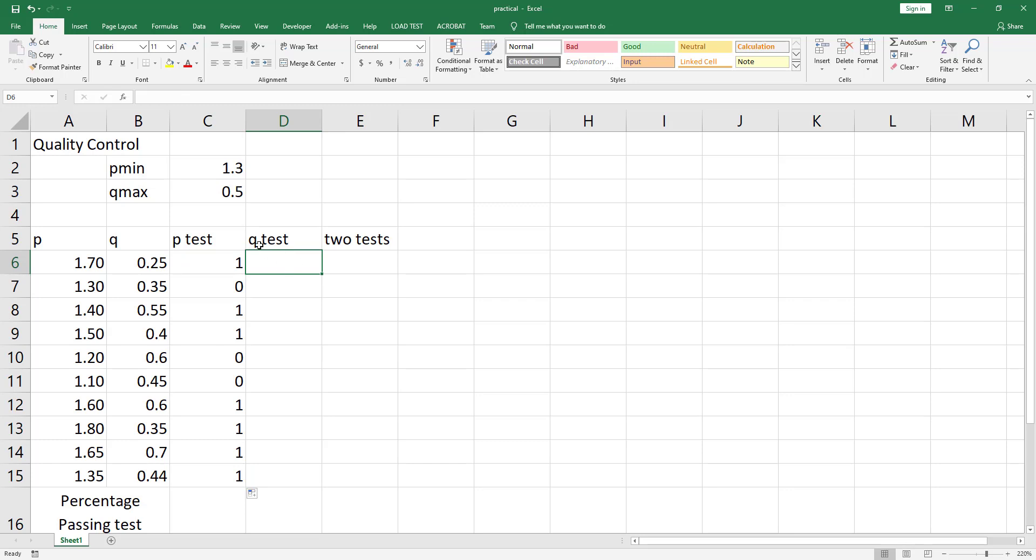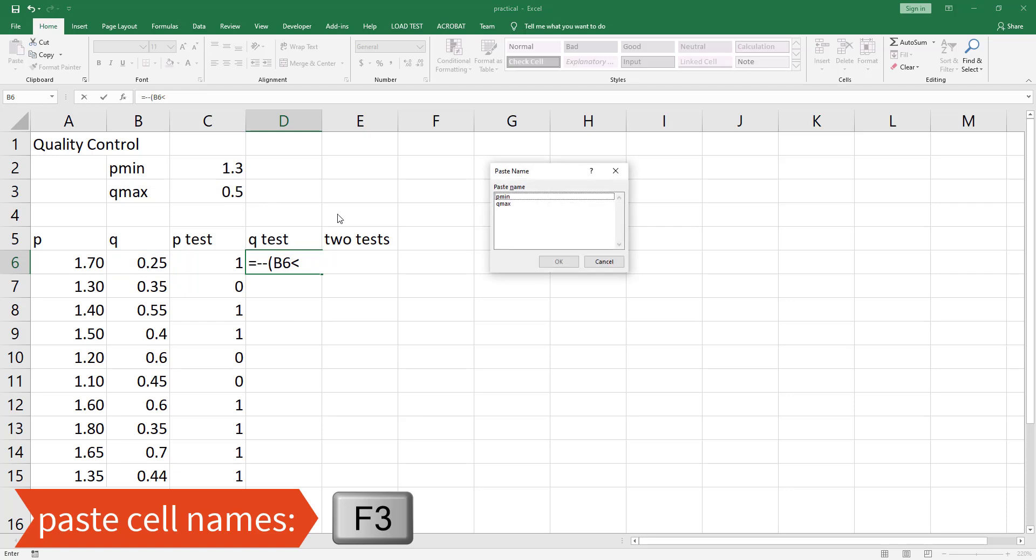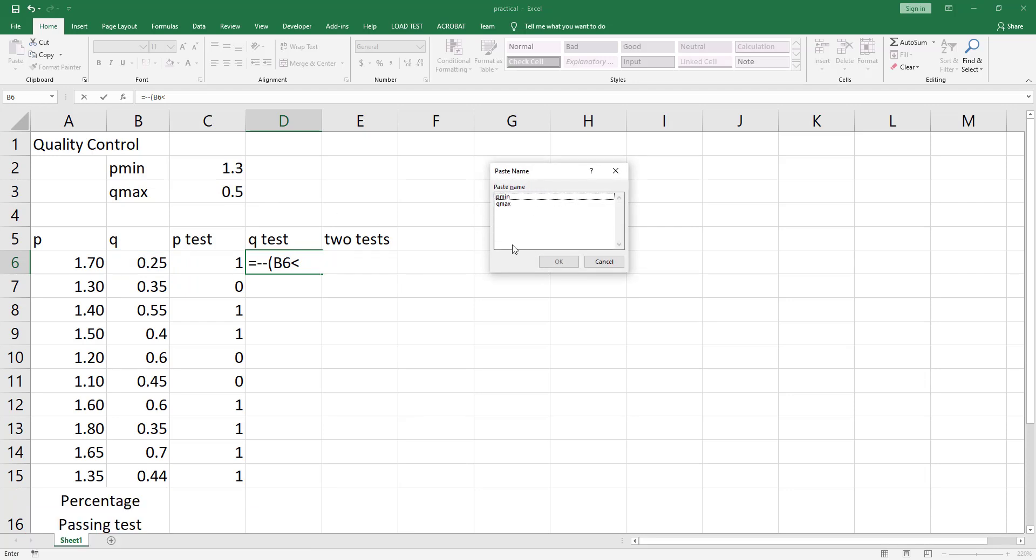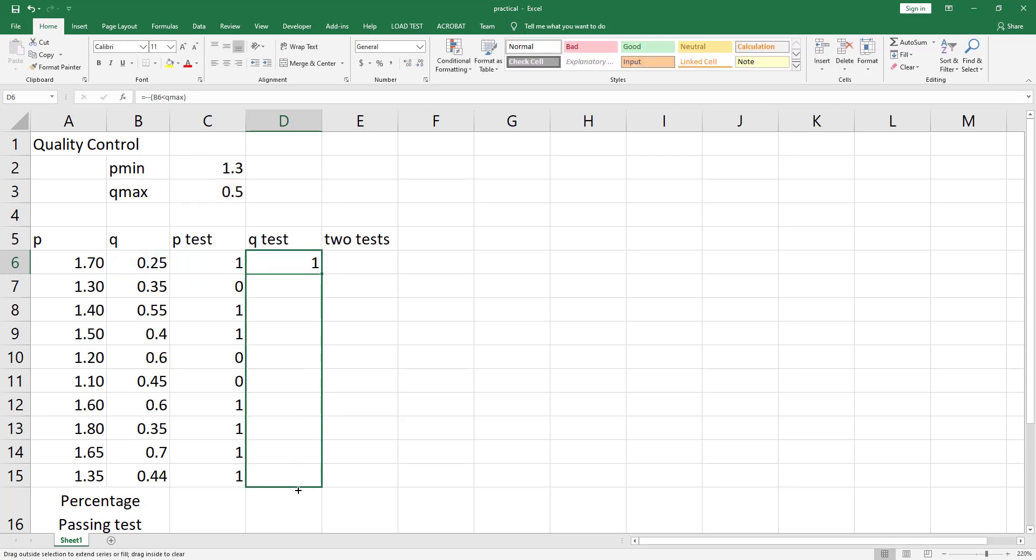Let's do the same for the q-test. Equal, double negation signs, then open up the parenthesis, select cell B6. Now it must not exceed qmax, then less than, type in qmax. You can type in the name of cell C3 which is qmax. Let's say you forgot the name of cell C3. You can just hit the F3 key on the keyboard and it will show all the names for all the cells that you set. Double click on qmax and this will automatically enter the name of cell C3. Close the parenthesis and hit ctrl enter and use the autofill handle to drag to cell D15.